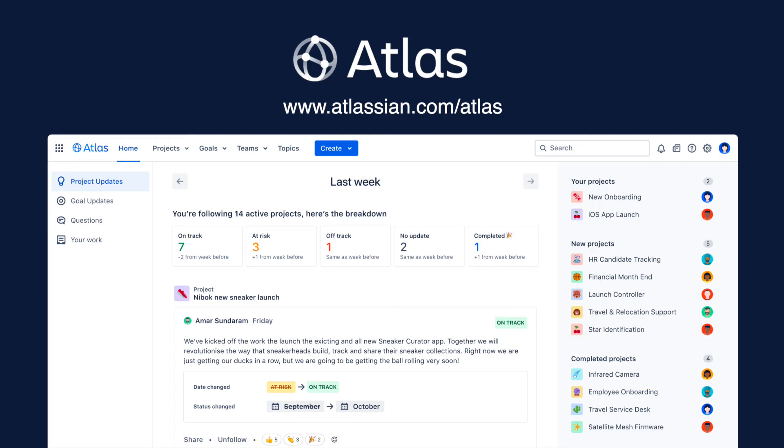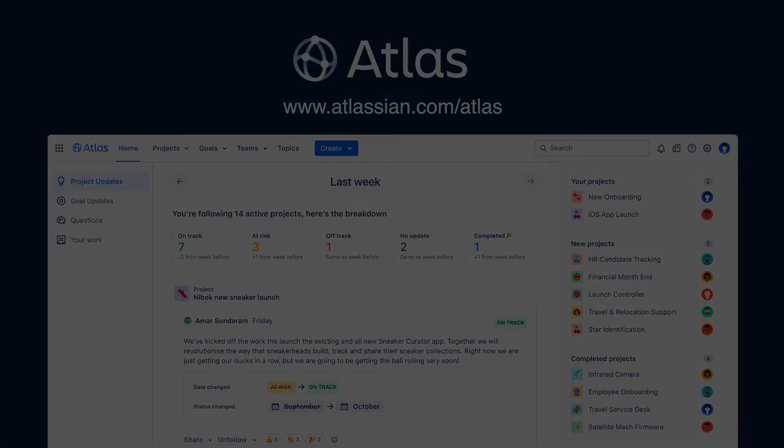You can head over to atlassian.com/Atlas to get started for free or learn more about our current plans.